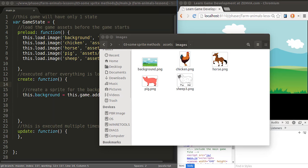Besides placing an image on the screen, there are other interesting things you can do with images in FASA. In this video and the upcoming videos I'll be talking about some of these interesting things. So in this particular lesson, what we'll do is talk about the anchor point of an image.